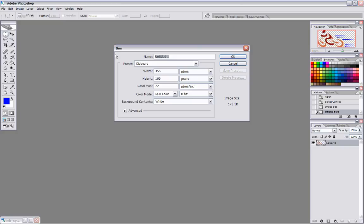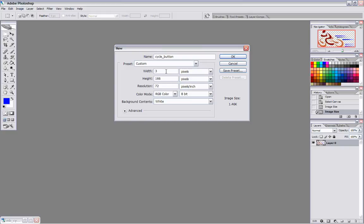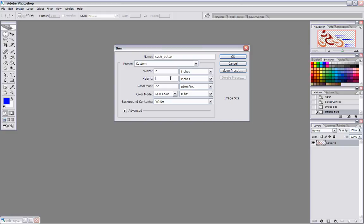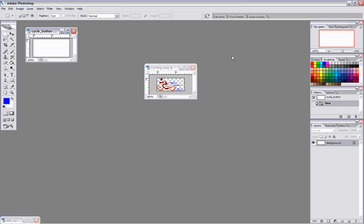I'm going to go to File, New. I'm going to call this Cycle Buttons, because this is going to be my PSD. I want to make this probably about 2 inches. Let's work in inches because that's where we were before. The height doesn't necessarily have to be that big, so I'll say 1.75 — or even just make it 1. We'll say 2 by 1, and hit OK.